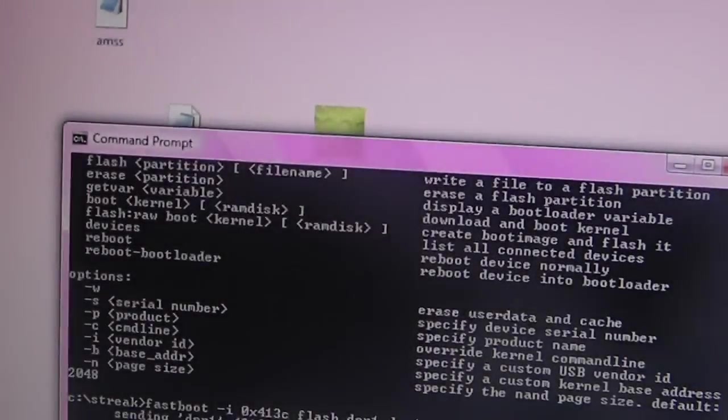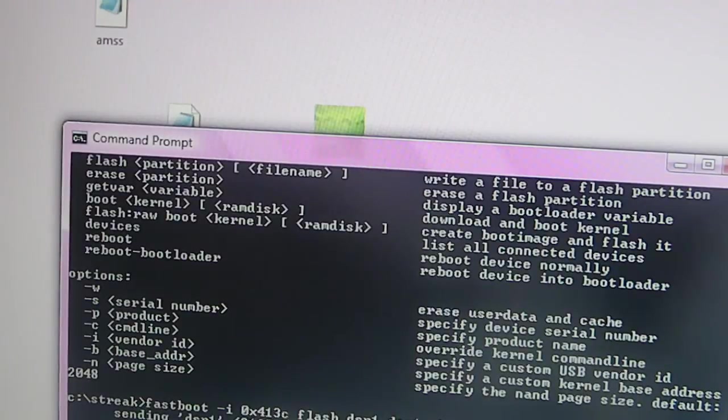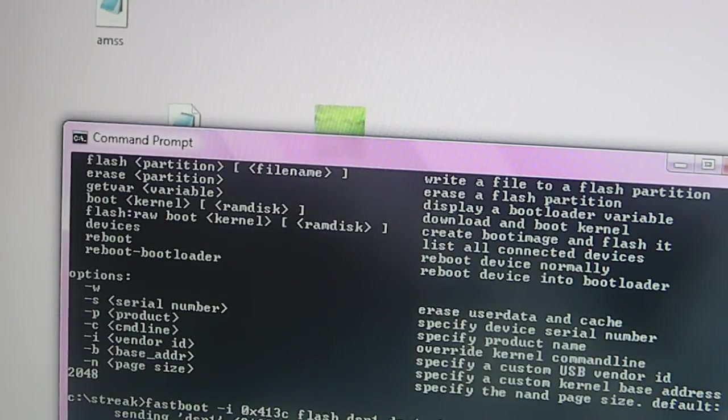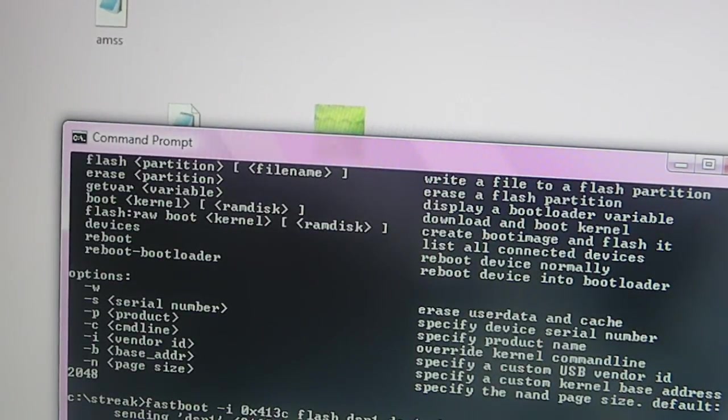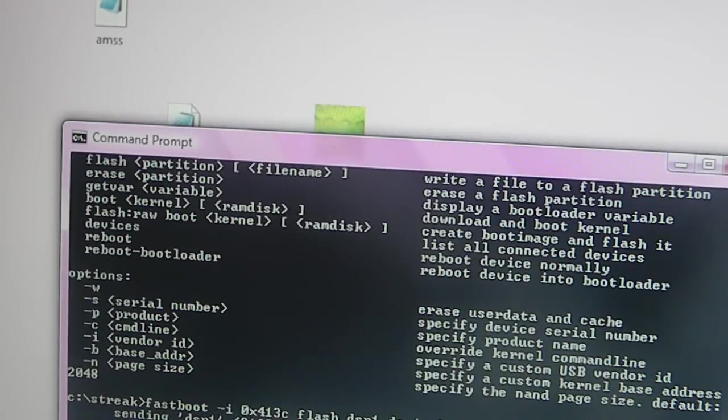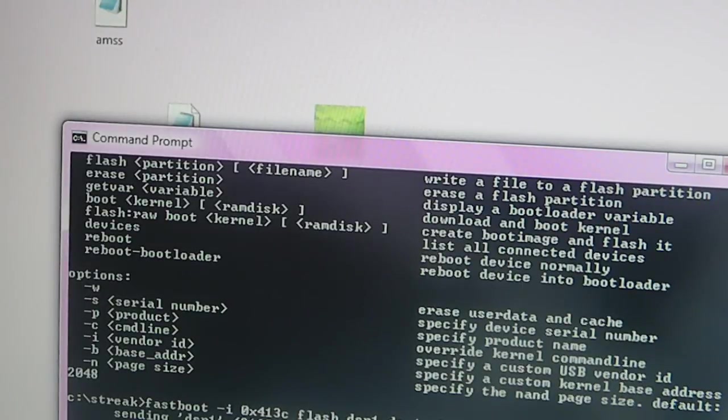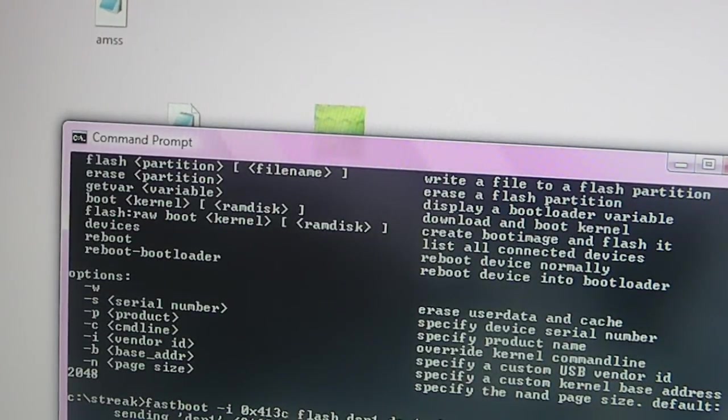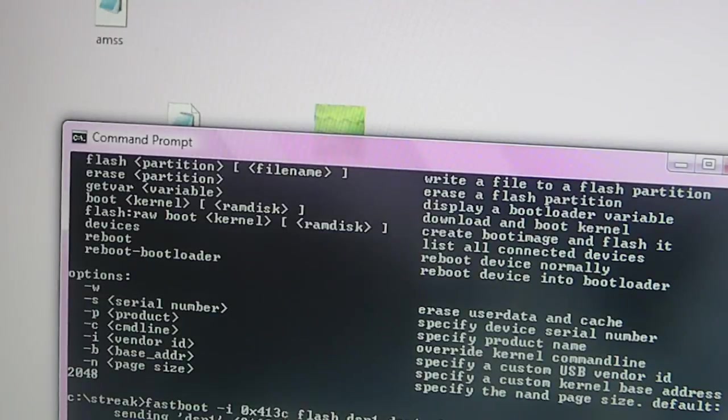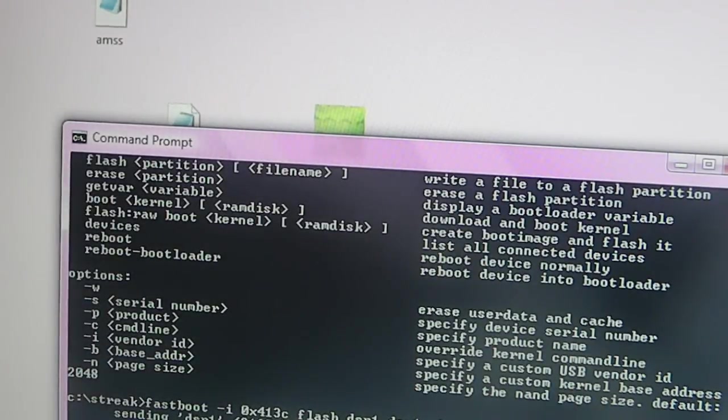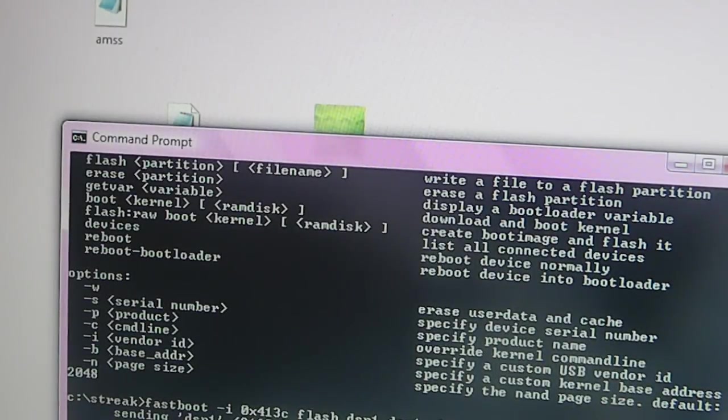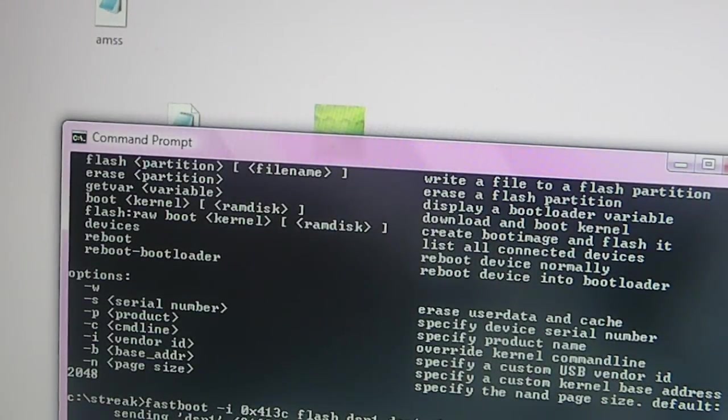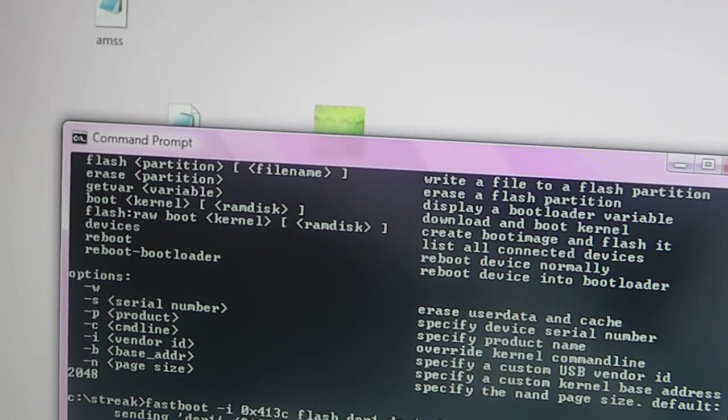Now, you're going to do the same thing for your AMSS file. So, you're just going to go ahead and type in FastBoot Space-I 0x413C Flash and then you're going to do AMSS. You always have to do the file's name and then you do the file's name with the file type. So, AMSS and then you're going to go ahead and space, AMSS.mbn, which is the same type of file.